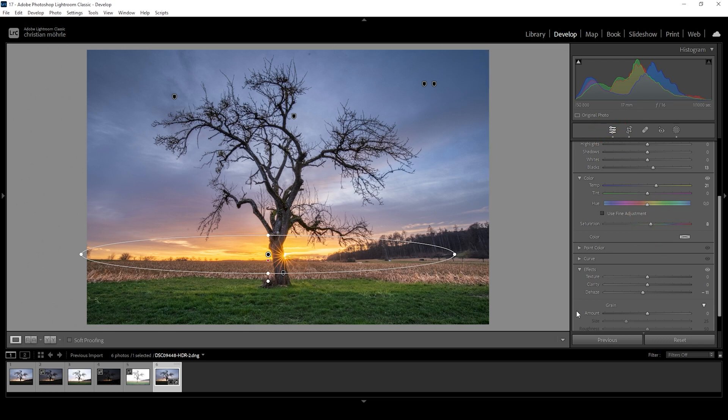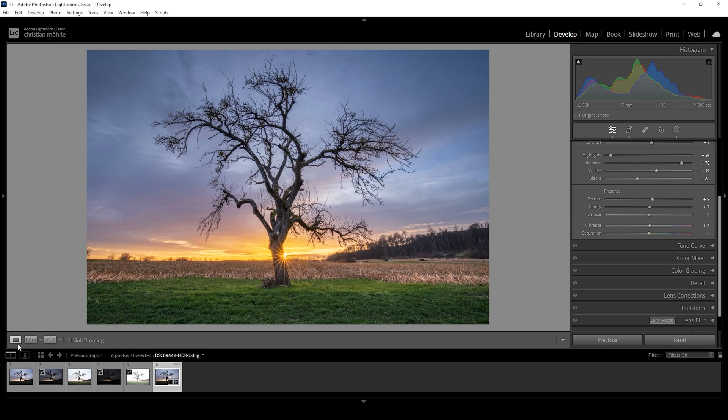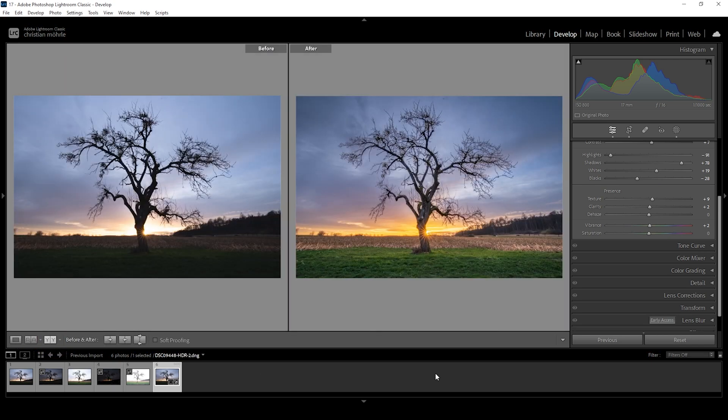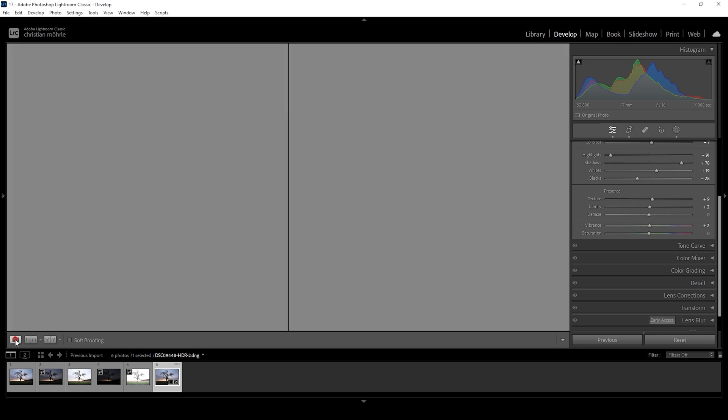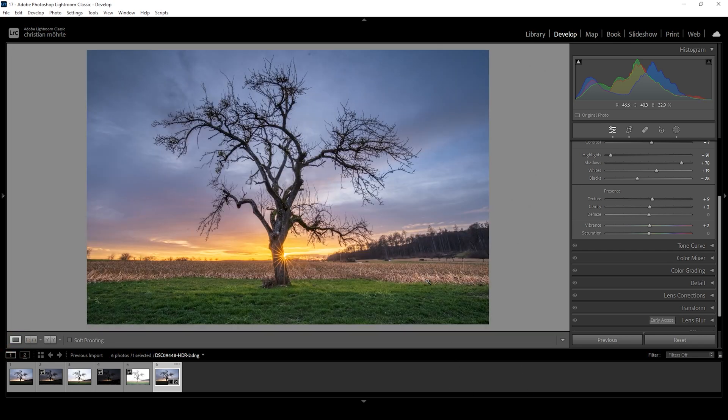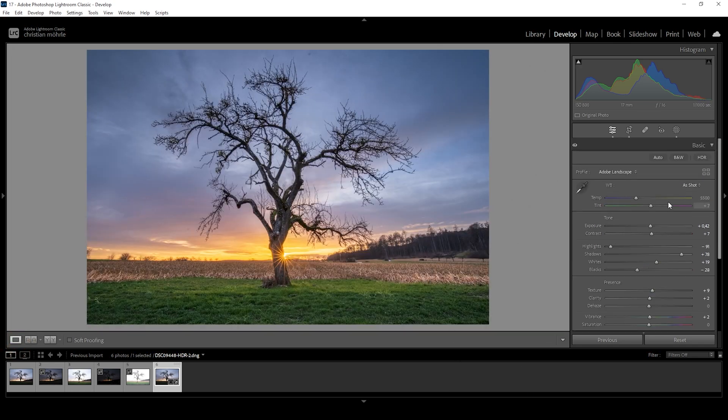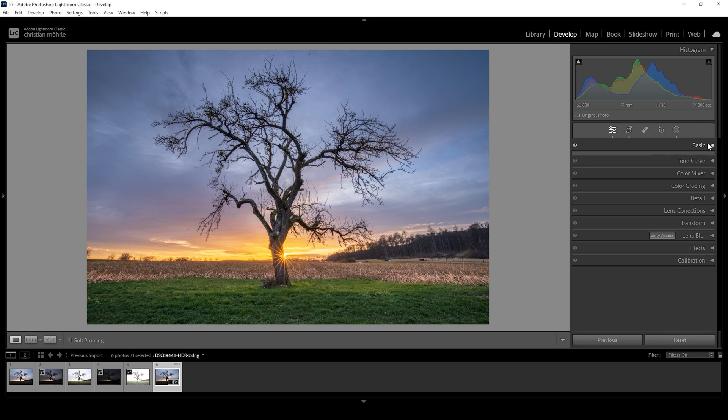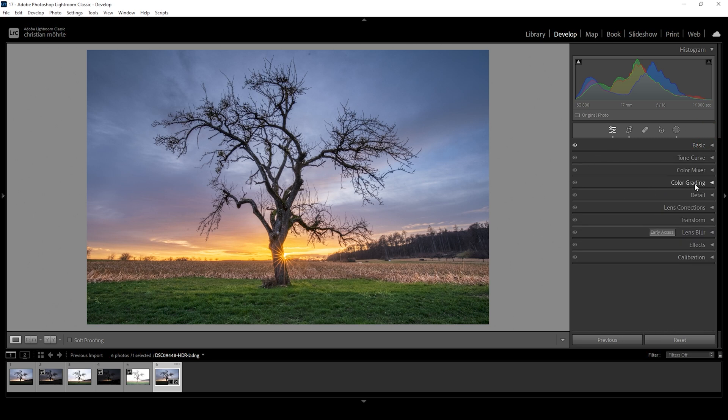And we can take a look at before and after. And you can see this image starts to look a lot better right now. So after the masking adjustments, we can take a look at the color grading.